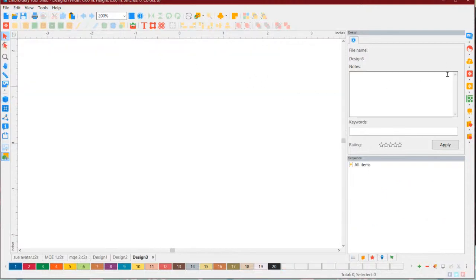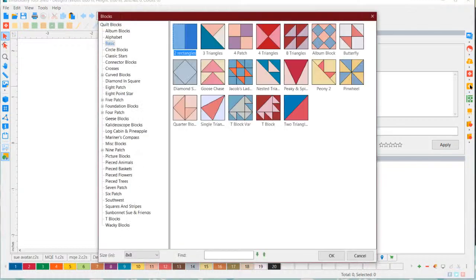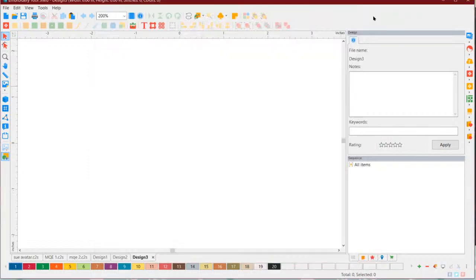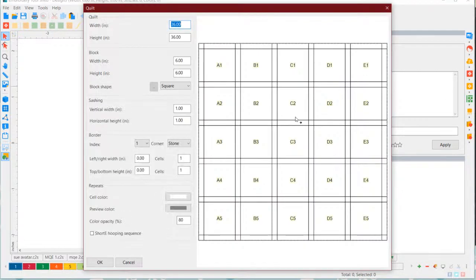Along with My Quilt Embellisher is My Block Piecer and My Quilt Planner - so there's a lot more to do with this. That is the piecing of the blocks - it's quite handy. You get a pattern to do it in the hoop. I'm not kidding. But My Quilt Planner is probably my favorite one. There's so much you can do on it.